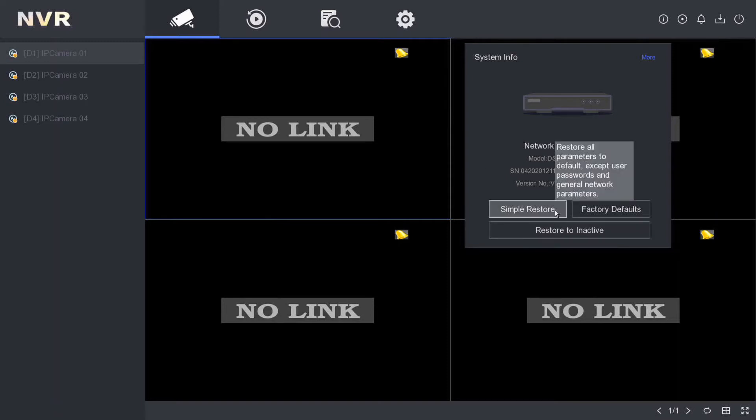Simple Restore will basically reset all the NVR settings you made and it will keep all the camera passwords and NVR password intact. So if you don't know those passwords and you've messed up your NVR, then you can try this one.